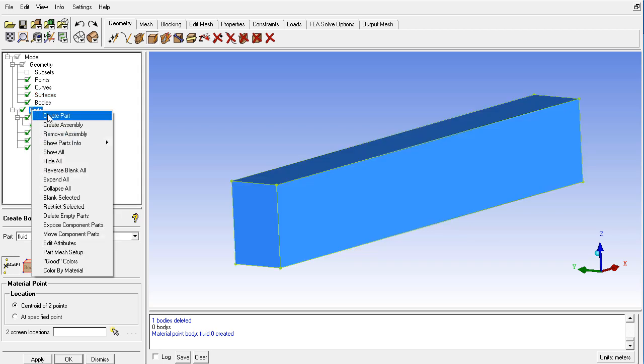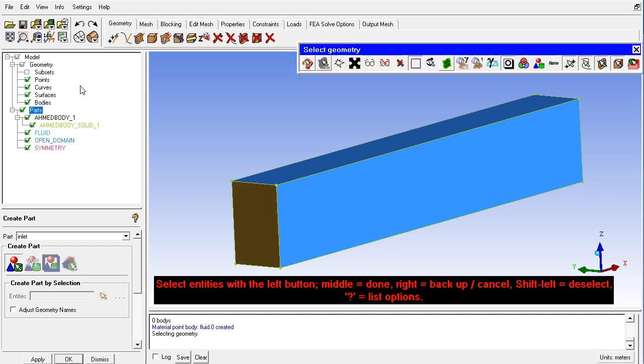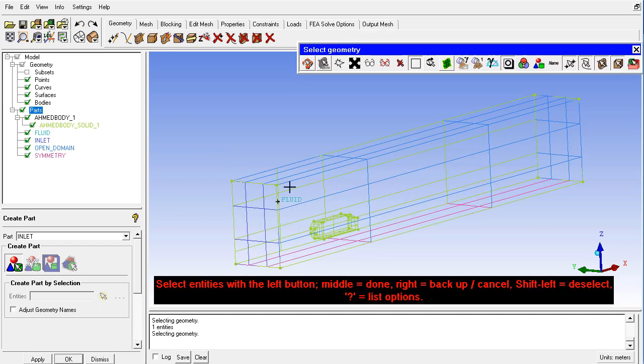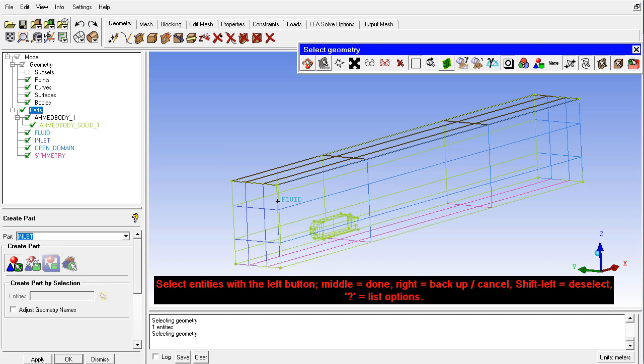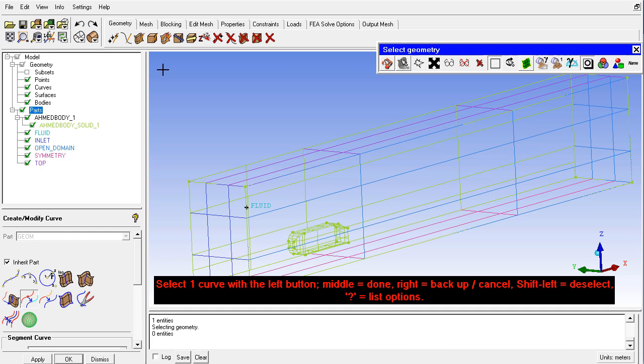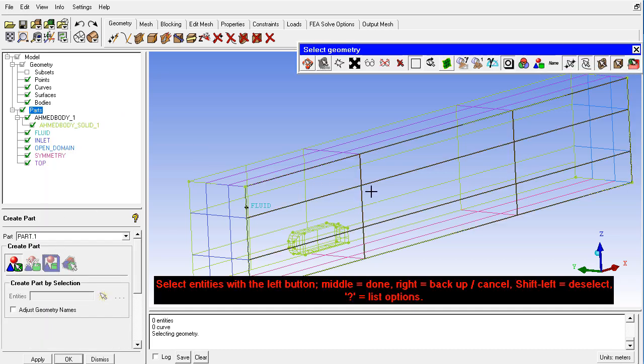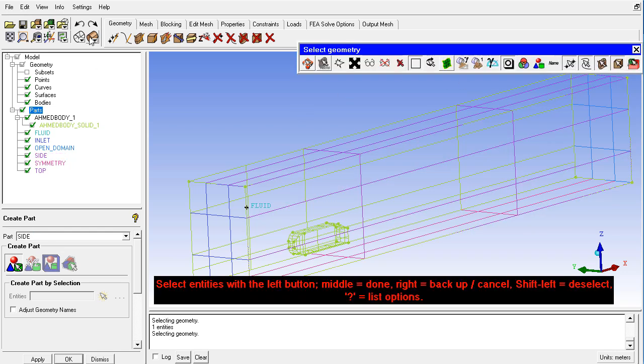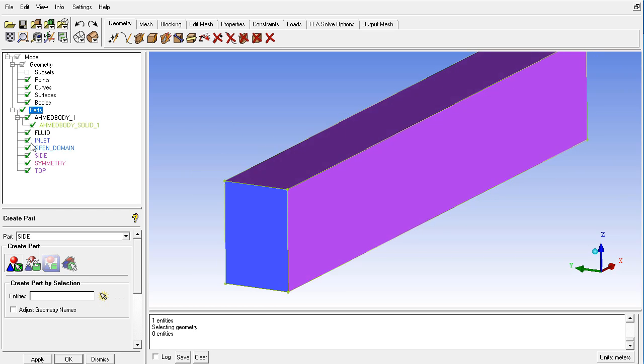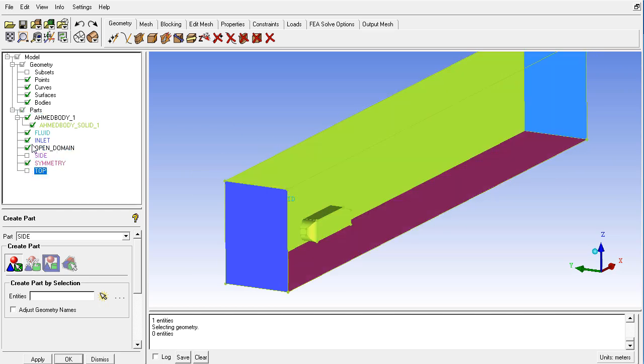So right click on the parts and create part. The first one is the inlet which is here. And then top and then side and you can display them also in a solid view and then hide them one by one.